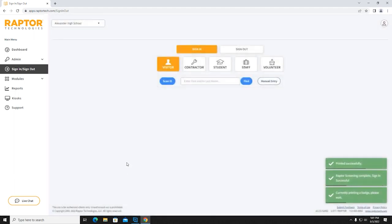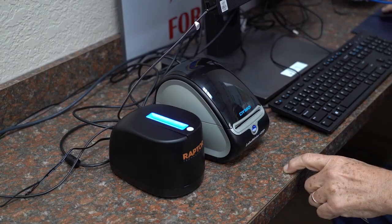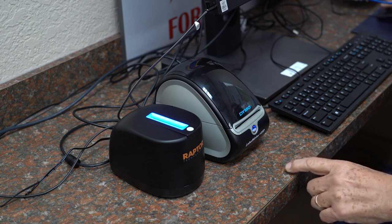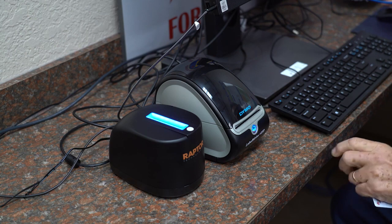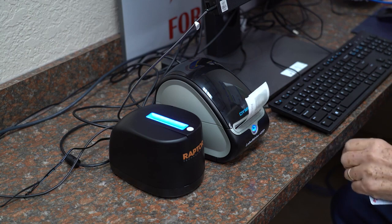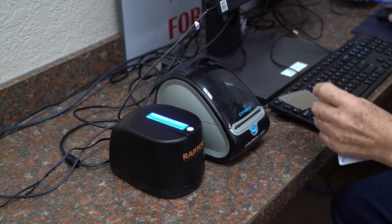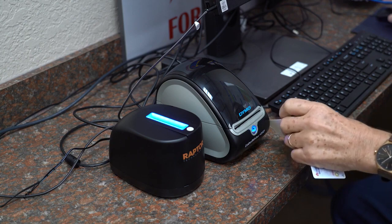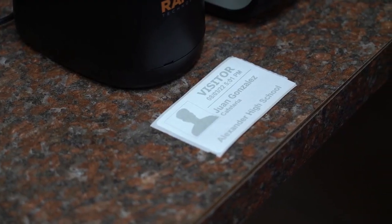Confirmation is provided in the lower right-hand corner of your screen with a green prompt. Step 5: The Raptor Visitor Management System will print a visitor badge for those who have been cleared by the system's database. The badge will include the visitor's name, photo, as well as the date and time of entry and the visitor's destination within the building.